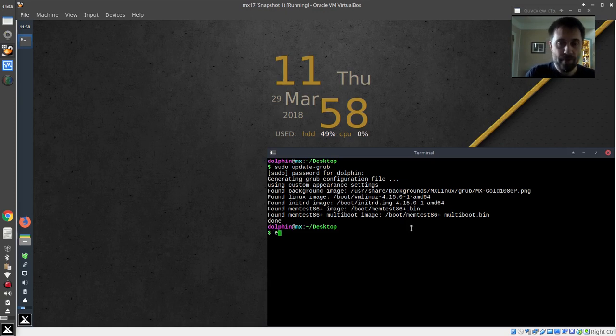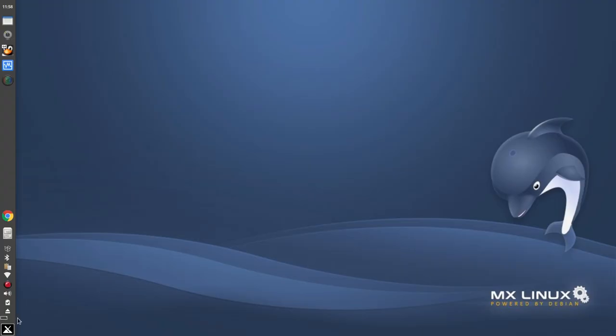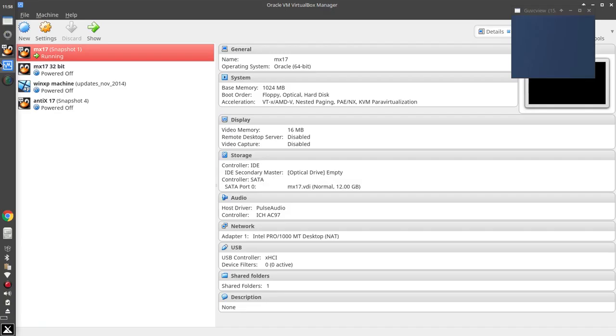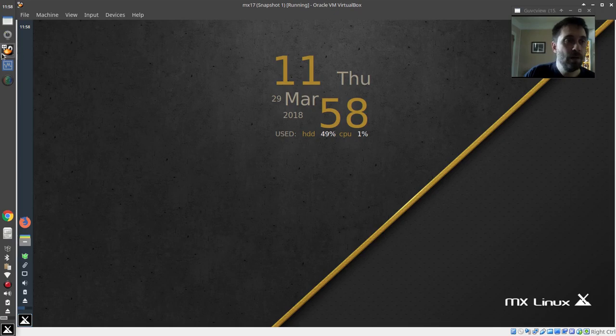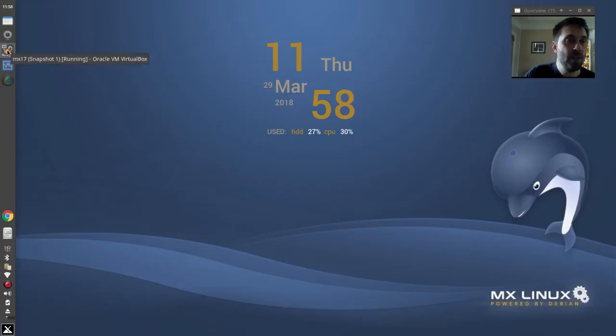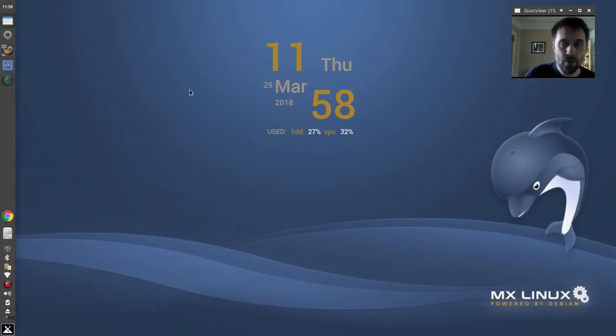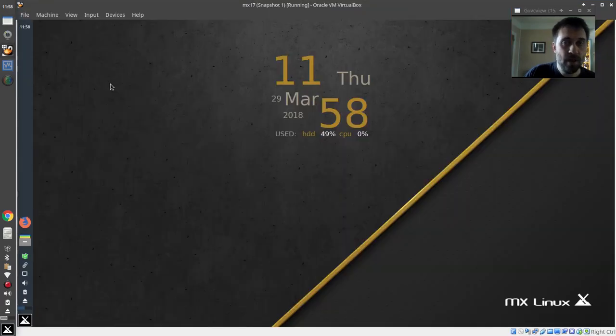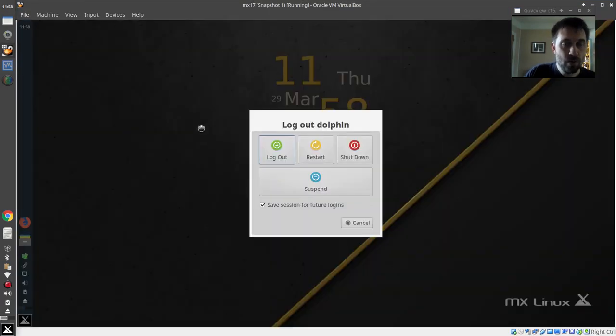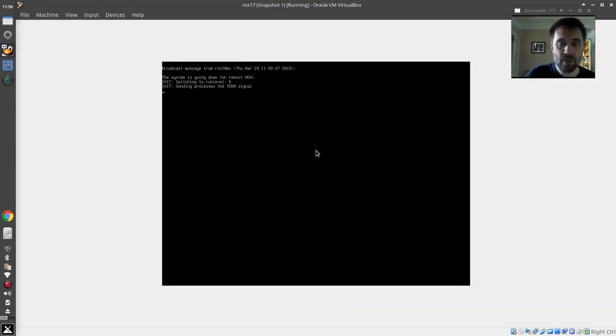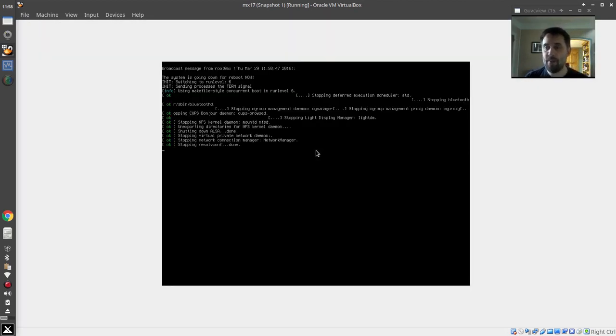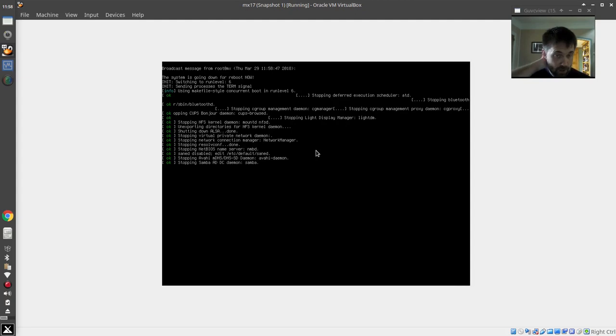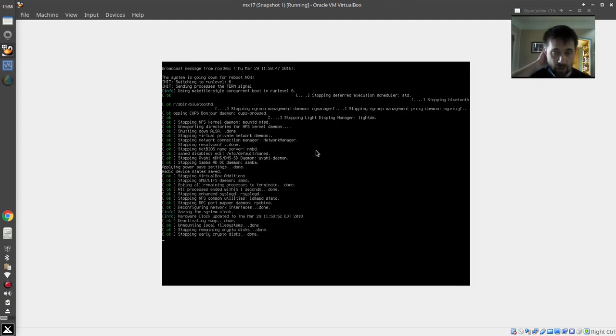All right. So now we're going to reboot. Whoops. I just minimized VirtualBox. Live video, my friends. Live video. So now we're going to reboot into the Antix install. Restart the virtual machine. I already popped the disk, so the disk is out. The original ISO that we used to do the installation.